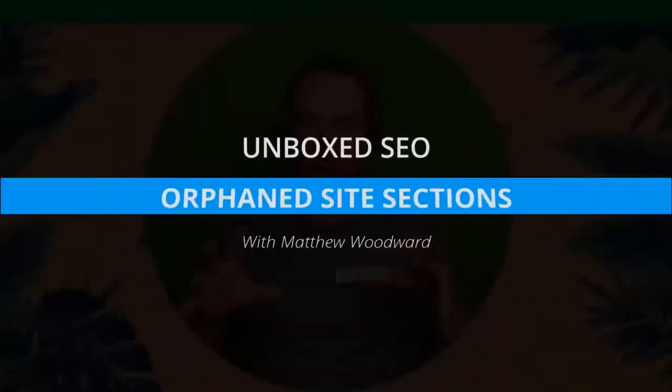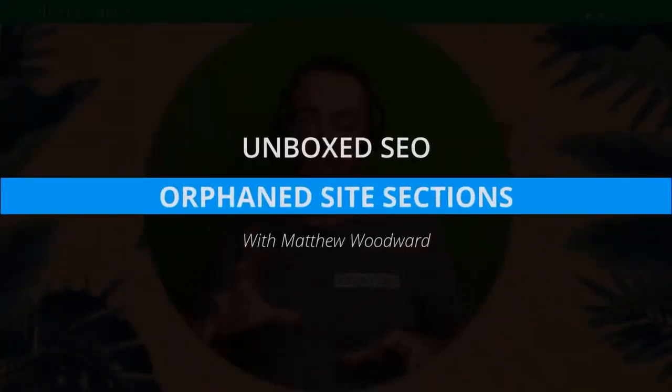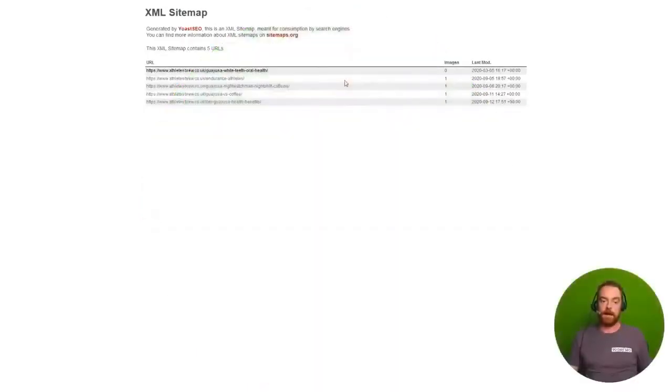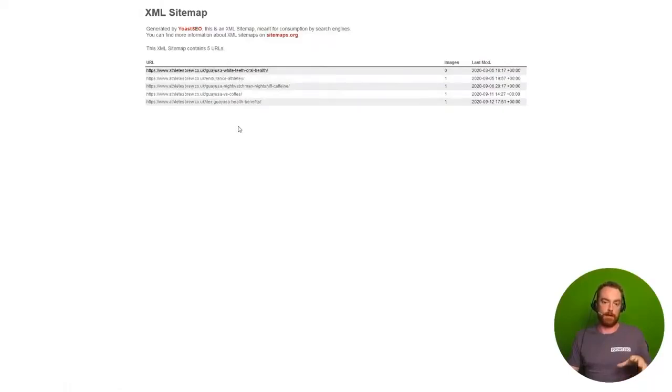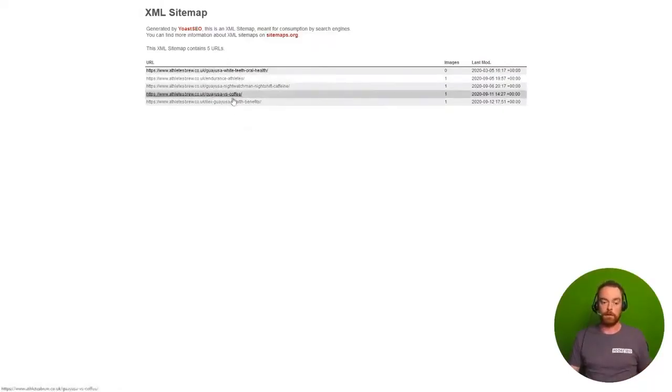Now I found a really weird problem when I was looking through the internal linking structure of the site. I first started looking through the sitemap and I could see they had all of these posts, and then I was checking if these were indexed in Google.